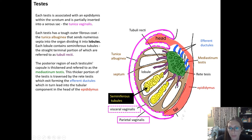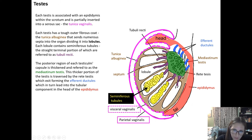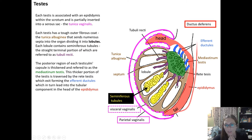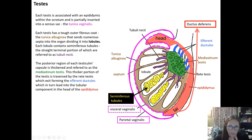The epididymis wraps around the posterior of the testis — the head at the top, the tail inferiorly along the posterior surface. The ductus deferens runs from the tail, ascending along the epididymis to reach the ejaculatory ducts.